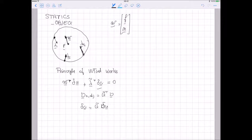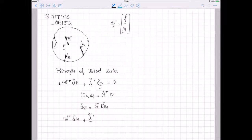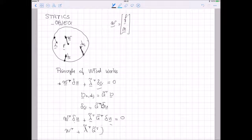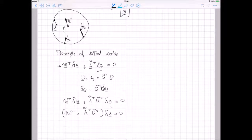If I substitute this kinematic relationship inside the equilibrium equation, I get the transpose of the wrench multiplied by δu, plus lambda-tilde transpose multiplied by G-tilde transpose multiplied by δu, equal to zero. This expression has to be satisfied for any virtual displacement δu, so we have to set the bracketed term to zero.